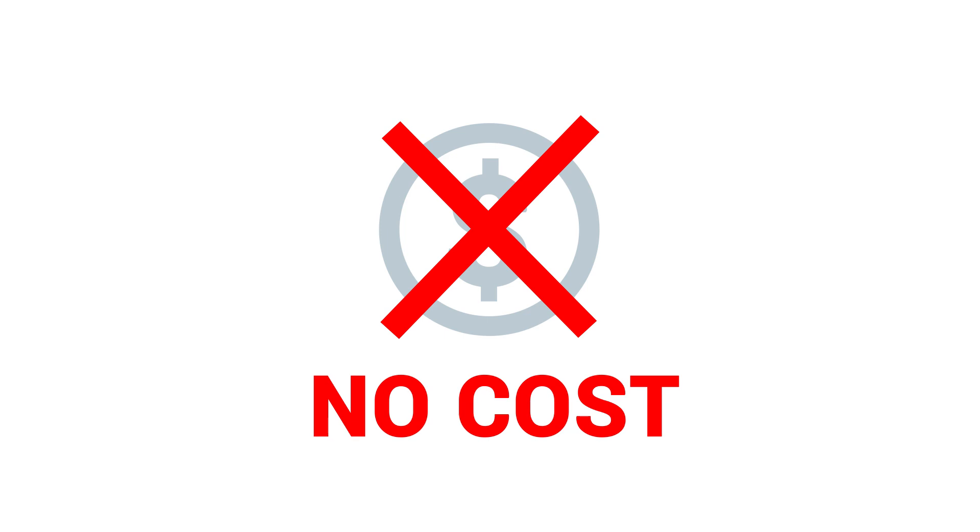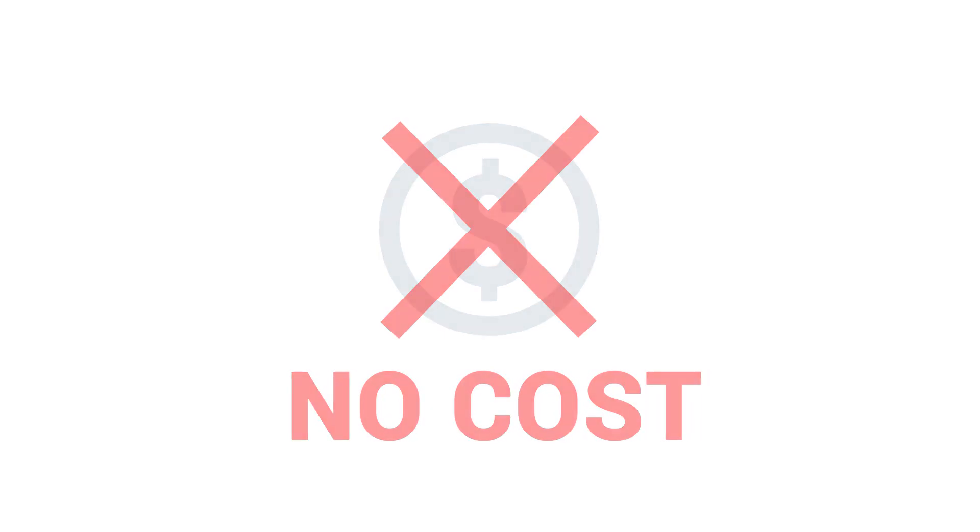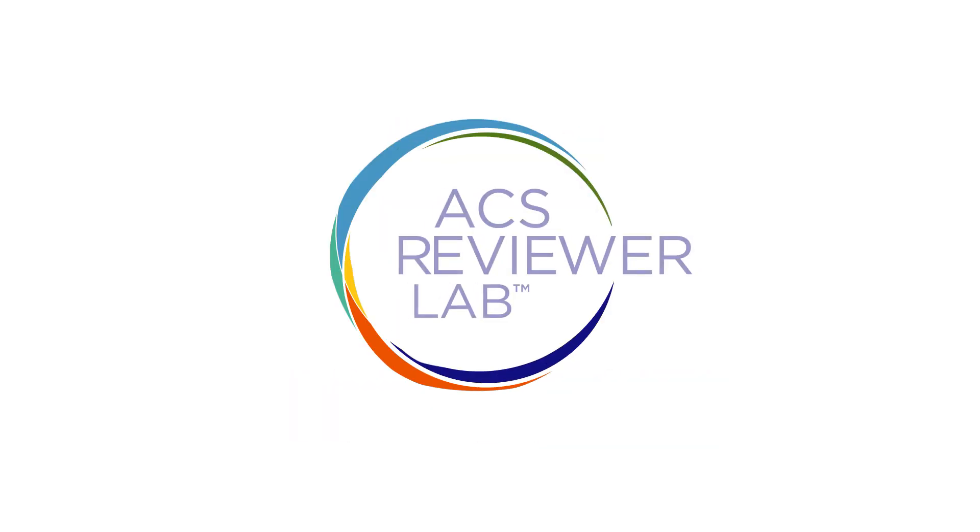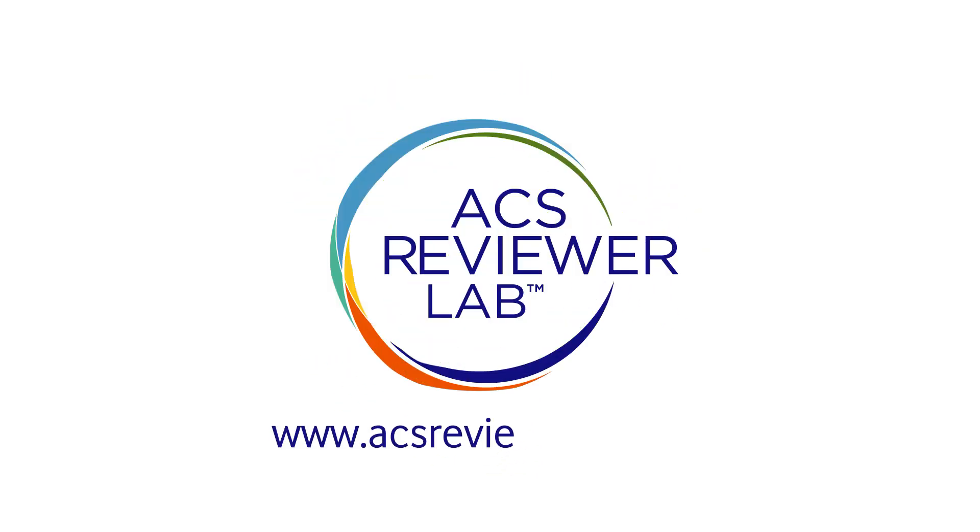There's no cost involved in completion of ACS Reviewer Lab signals to ACS editors that you are invested in your peer review education. Need more reasons? ACS Reviewer Lab is integrated with ORCID and tailored specifically to the concerns of the chemistry community. What are you waiting for? Enroll today.